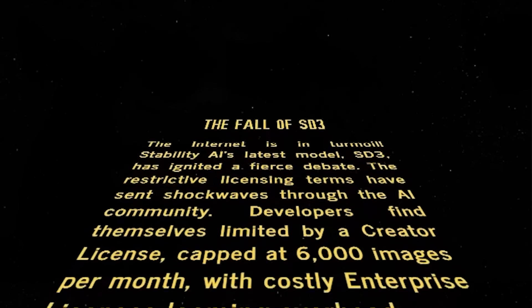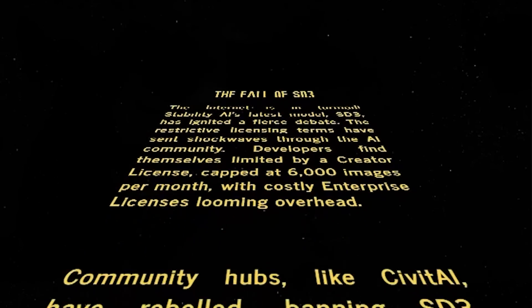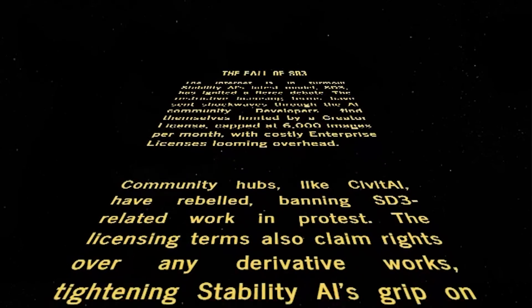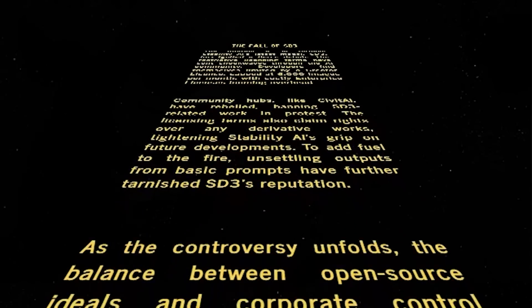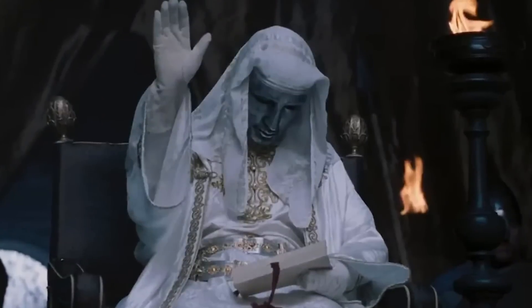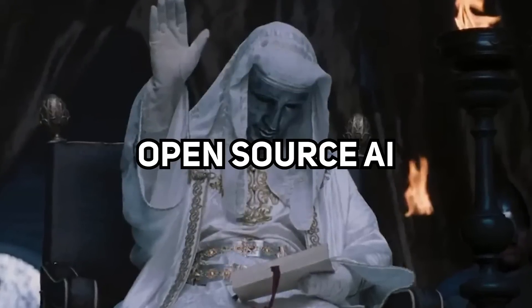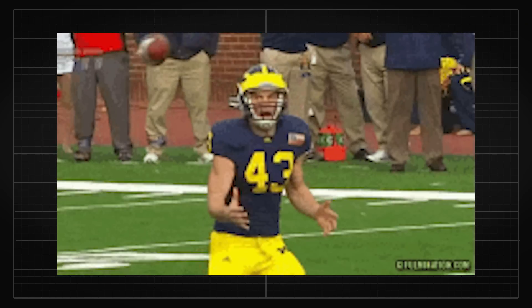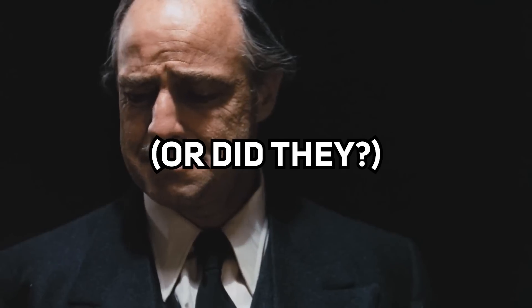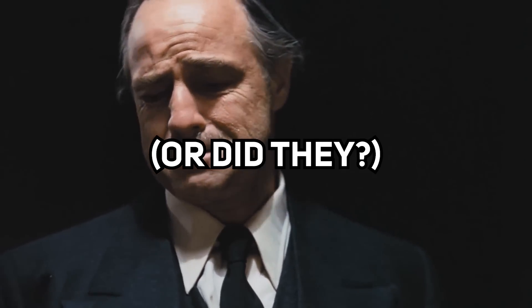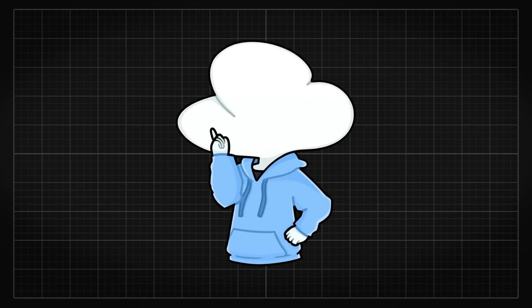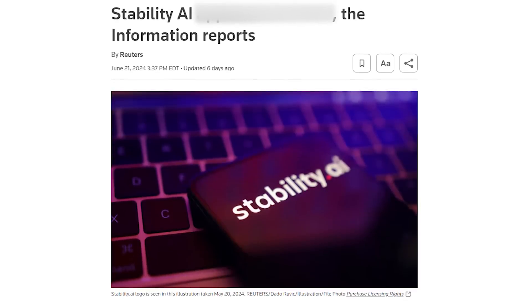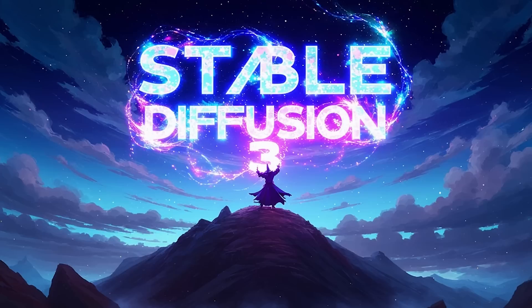The recent Stability AI saga is quite a rollercoaster, and we have a lot to catch up on. As they were once the king in open-source AI, how did they fumble this hard and completely butcher the new release of Stable Diffusion 3? Today I'll quickly recap everything from the recent Stability AI news to the painful launch of Stable Diffusion 3.